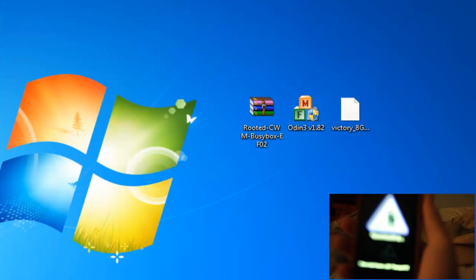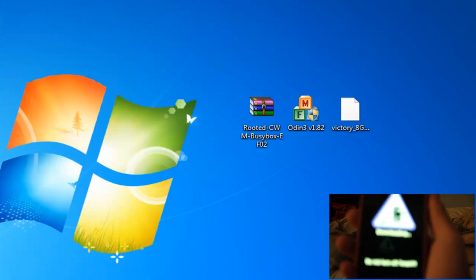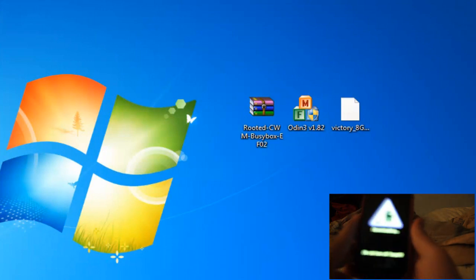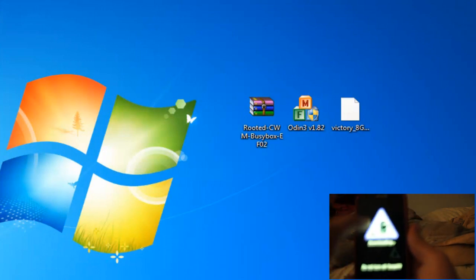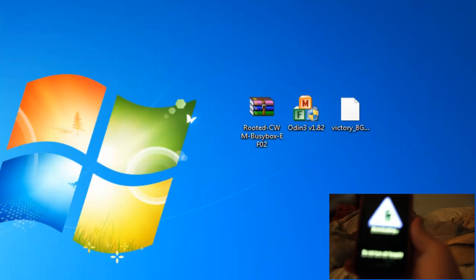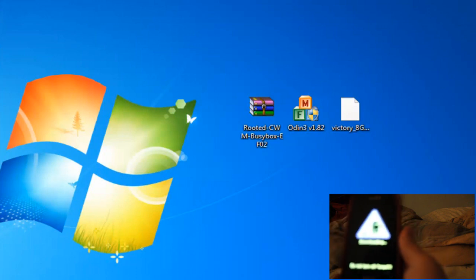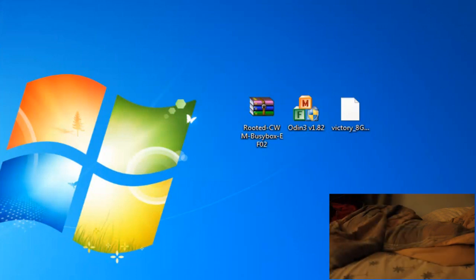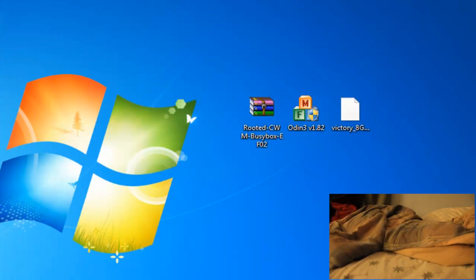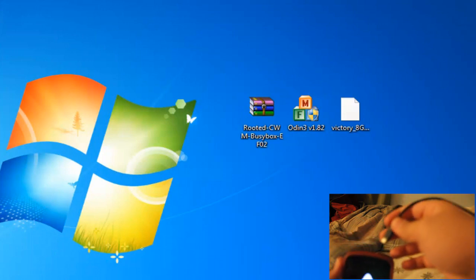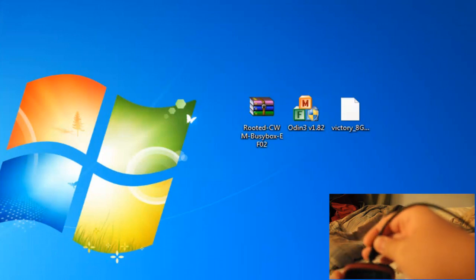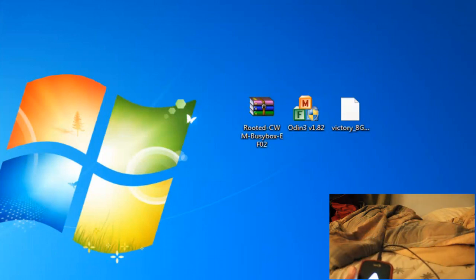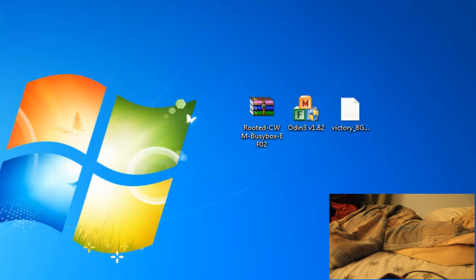And you'll see this downloading screen, but it'll be a little Android guy shoveling, and it'll say downloading, do not turn off the target. And right there, you want to plug it into your computer. Make sure you have the drivers installed, by the way, you need those. And that's showing that it's plugged in.